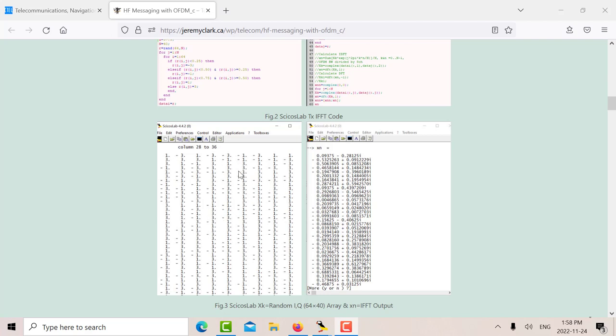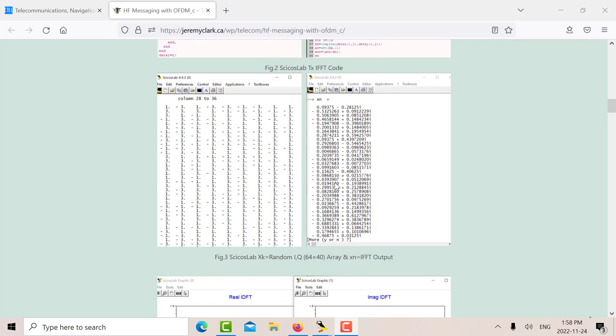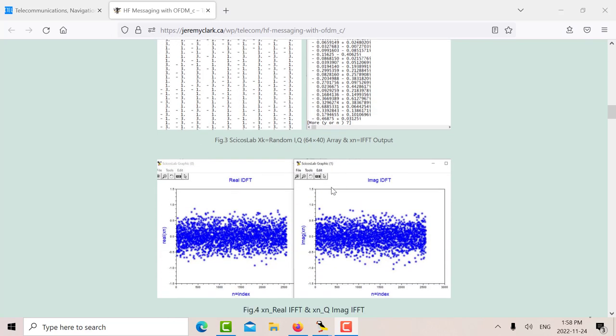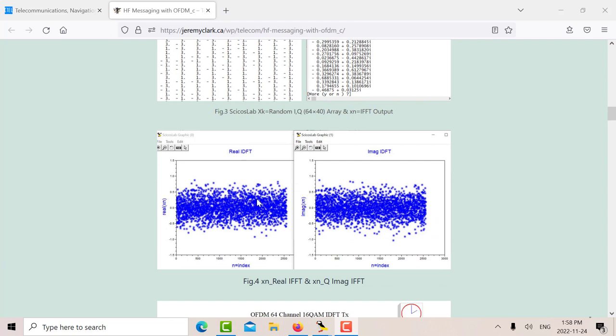And then that goes, one column at a time goes into the IFFT. And then you get 64 values for the XN, small XN, which is your IFFT. That's a picture showing you the real part of XN. And that's the imaginary part of XN.